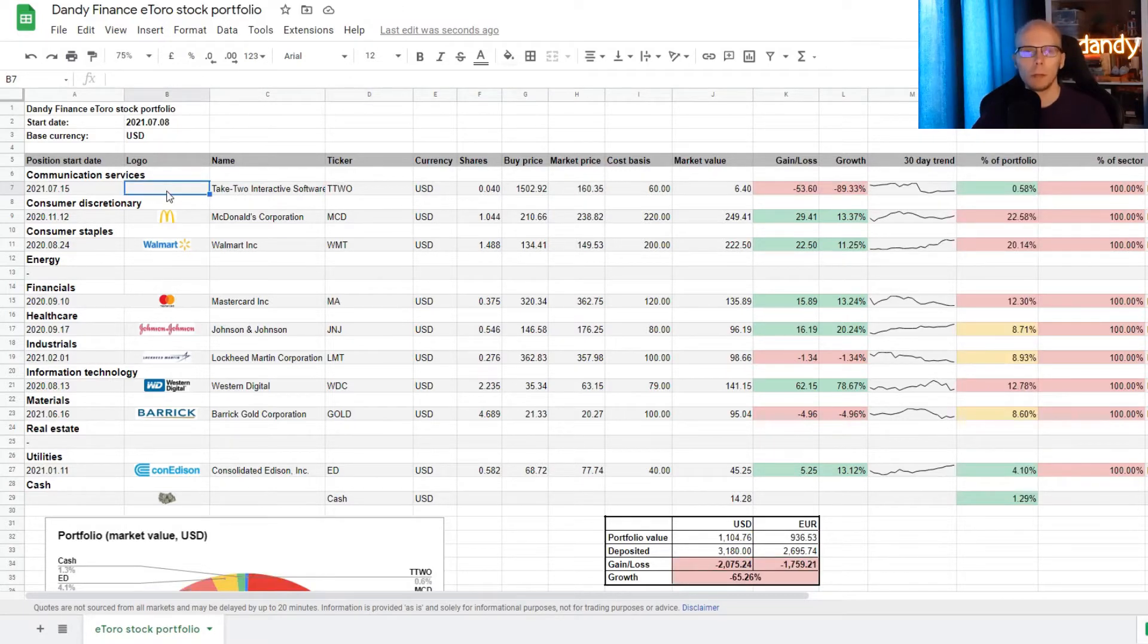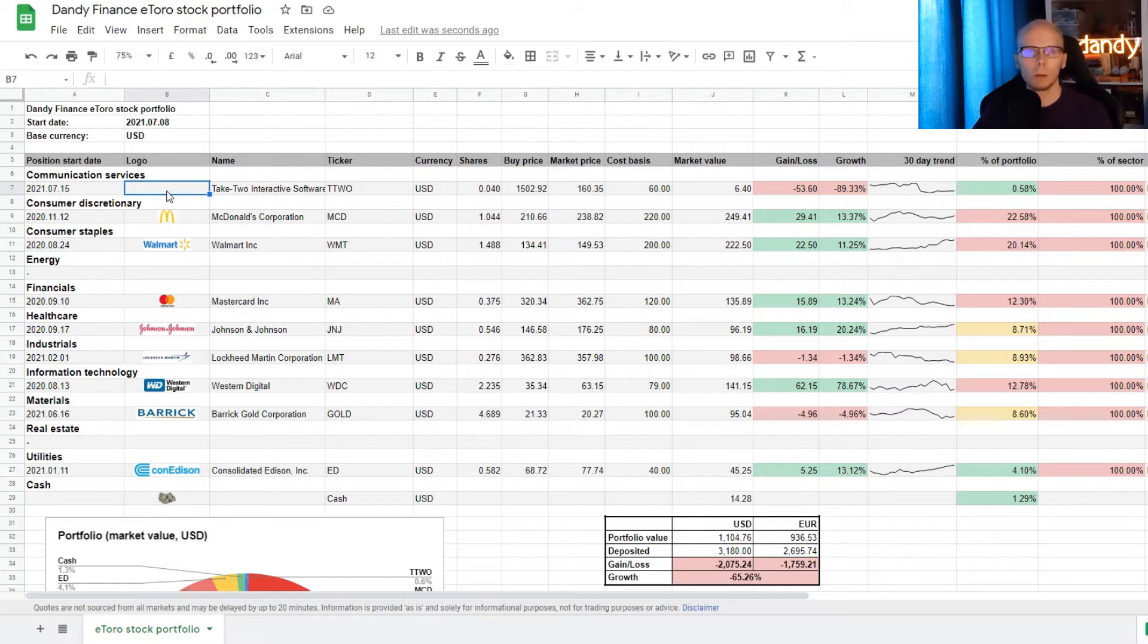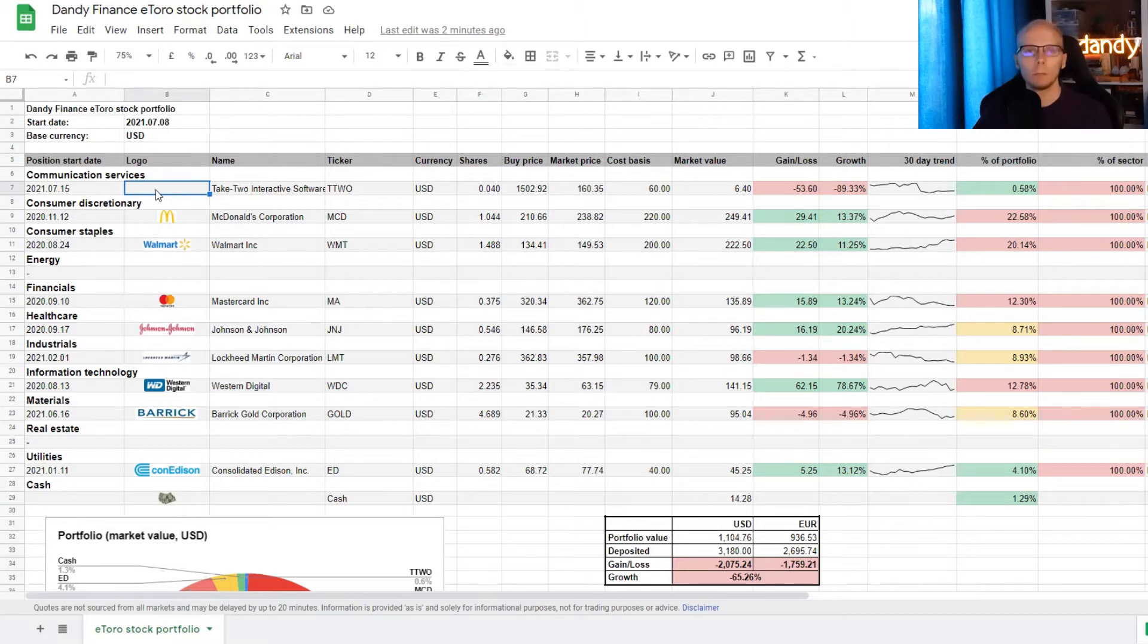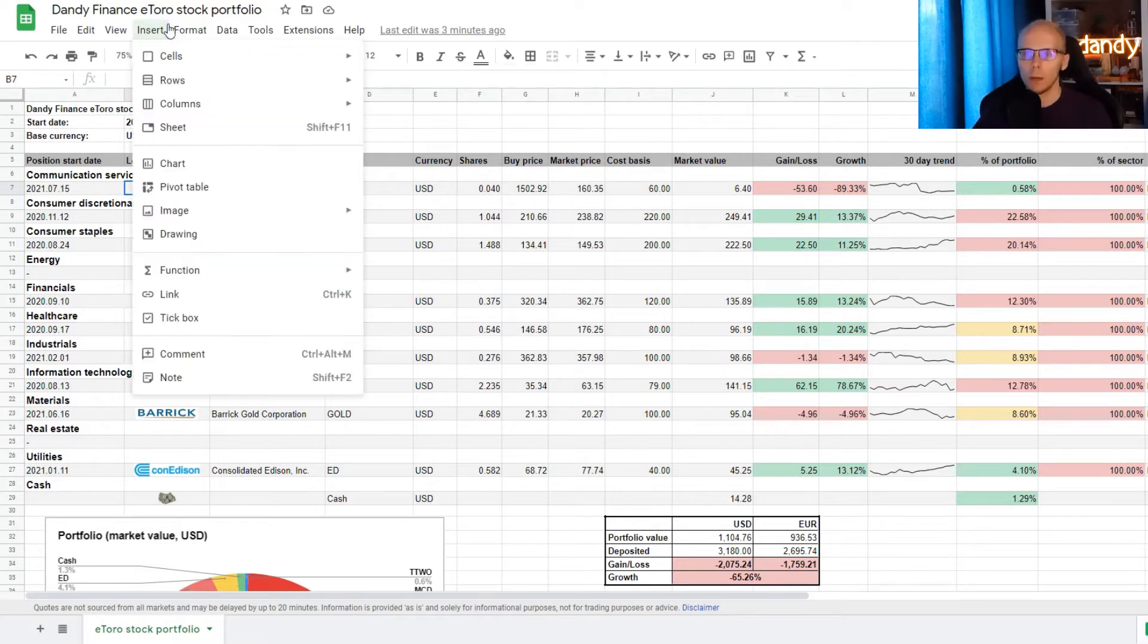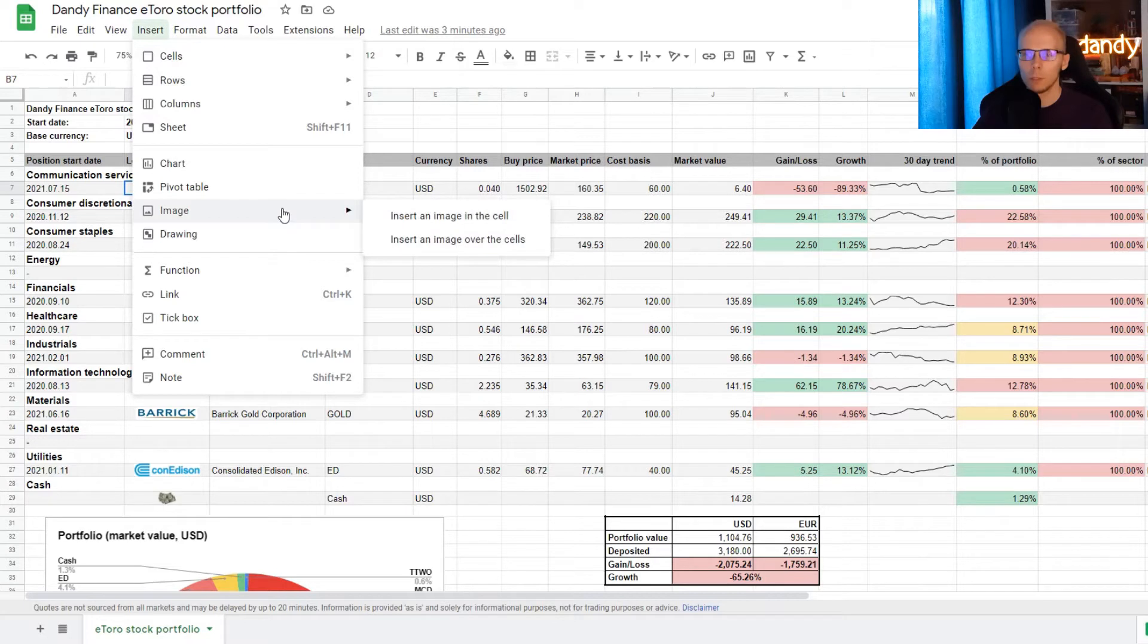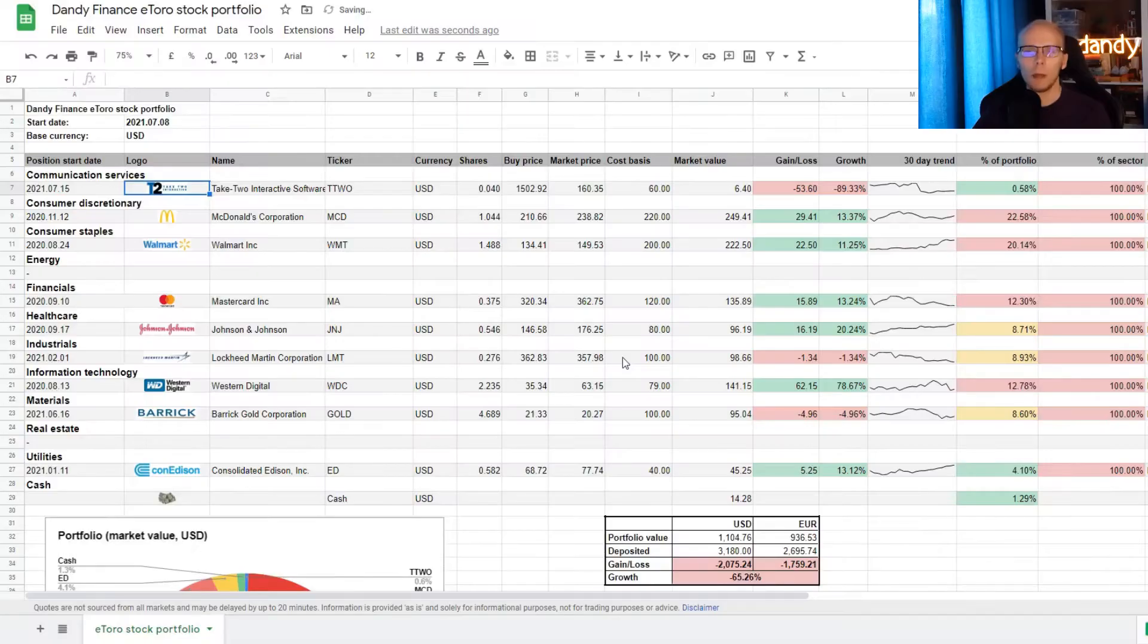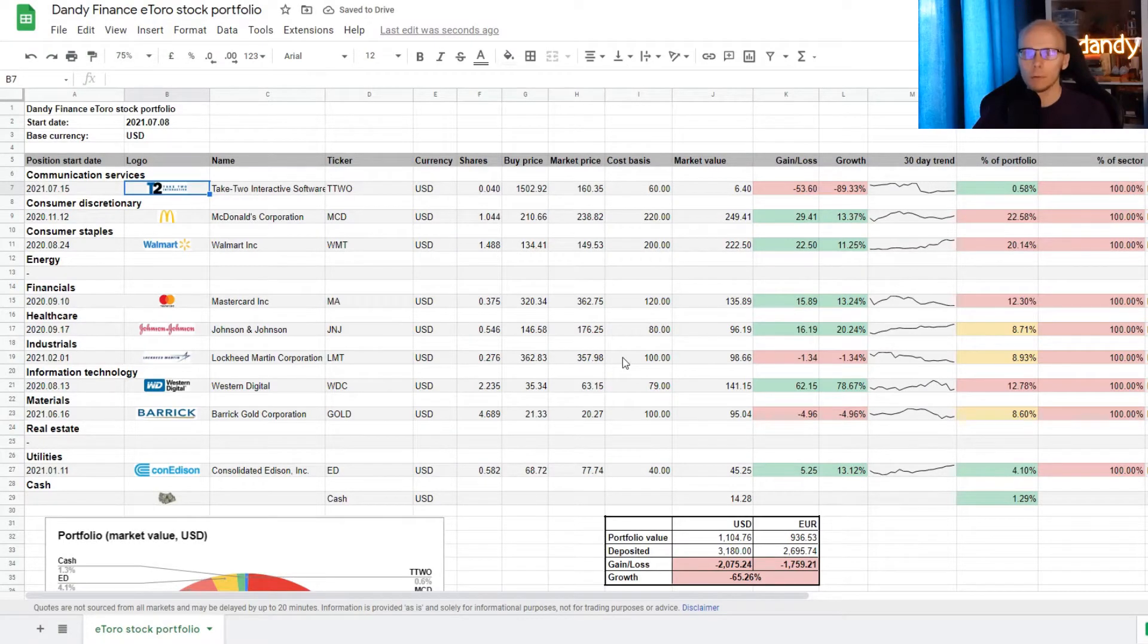Now there is also a line for the logo, which doesn't provide very much value other than quickly recognizing which name I'm looking into. To add the logo of the company, we need to find an image on the web first. So when I have the image saved up, I can go to insert, image and insert an image in the cell. Then I just need to select the file and open it up. So now we have the logo of the company in that specific cell.